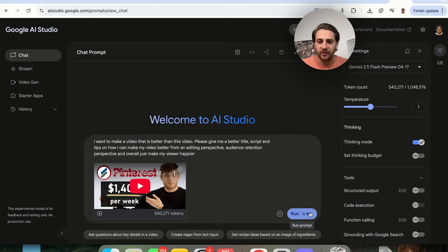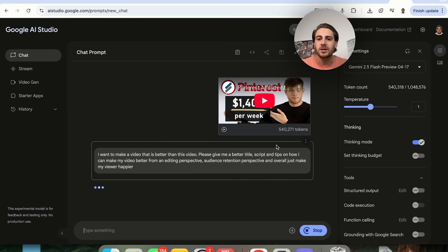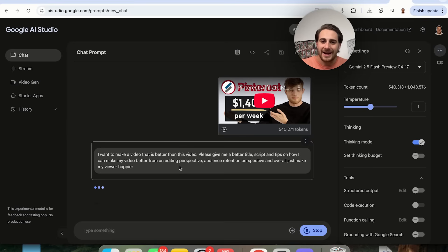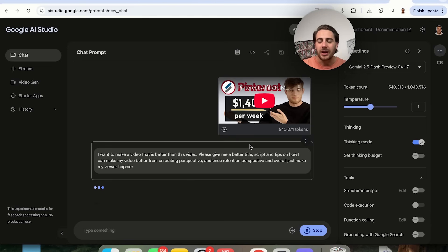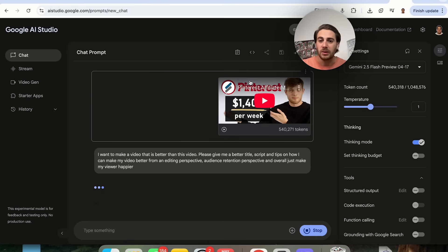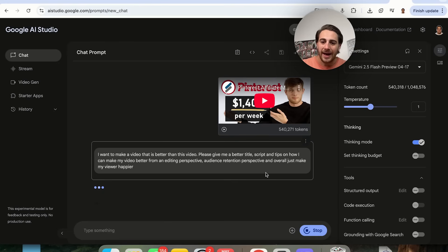When you click Run, this is going to literally watch the video and give you a step-by-step breakdown of exactly what you should do to create a better title, a better script, and tips on how to improve the video from an editing and audience retention perspective. Otherwise, without this strategy, you would just make a video that ends up being worse than what already exists. Use this AI tool to break down your competitors' videos and get a strategy for creating something better than theirs.